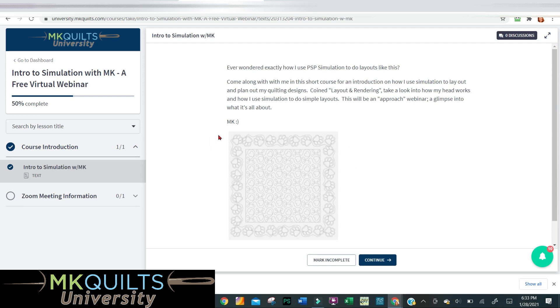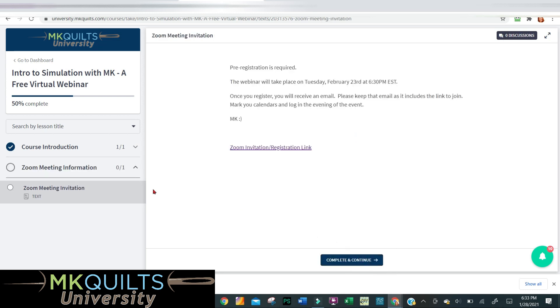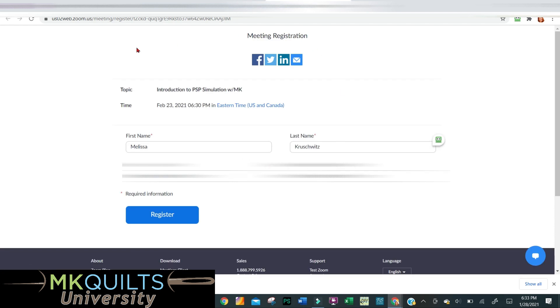It's going to enroll you automatically because there's no charge for this, and it will take you immediately into the course. There's a little bit of a course introduction telling you about what the course is. After you read through this screen, hit Continue, and it will come down to the next chapter which gives you the information for the Zoom meeting. Registration is required, so go ahead and click on that registration link.